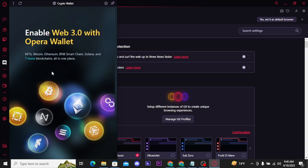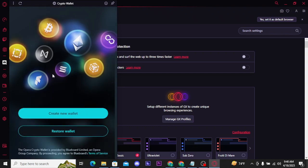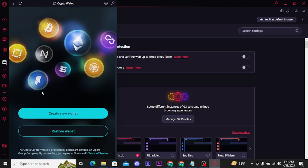Scroll this page to the bottom and you will find two buttons. If you're new to this crypto wallet, tap on Create New Wallet and follow the on-screen prompts to create a new wallet. But if you already have created a wallet, tap on the Restore Wallet button.